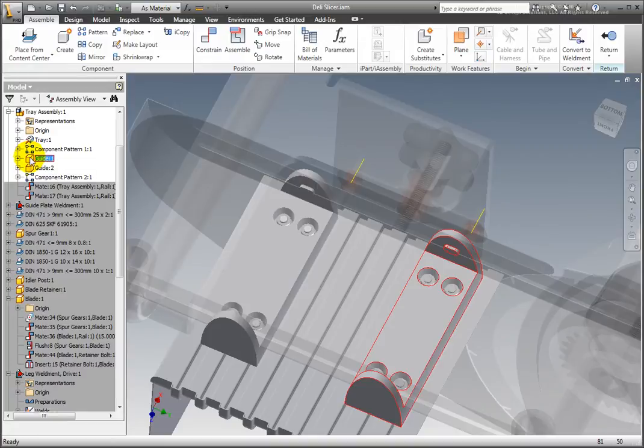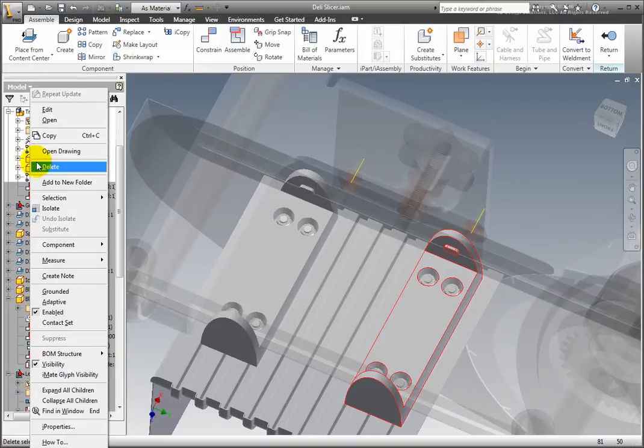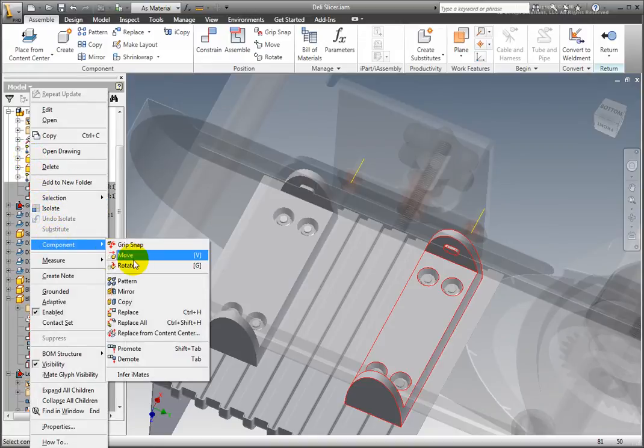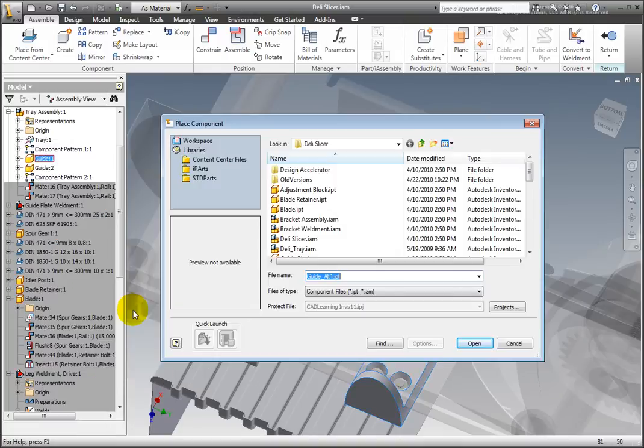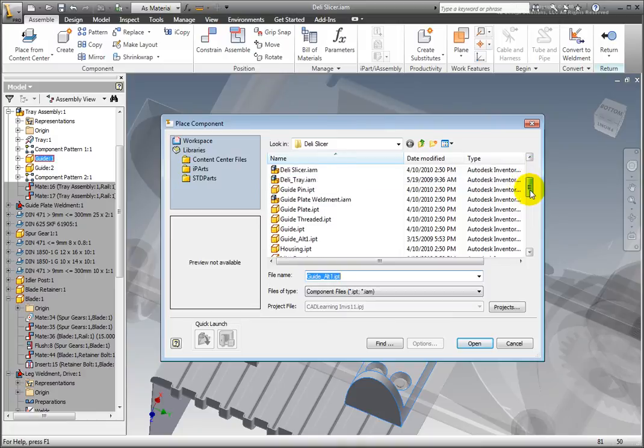Right-click, hover over the Component submenu, and select Replace. From the Replace Component dialog box, open guide underscore alt 1 dot IPT.